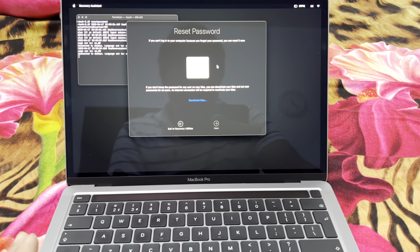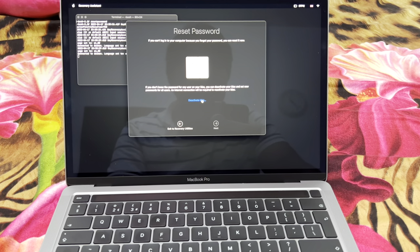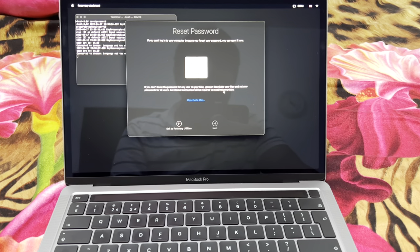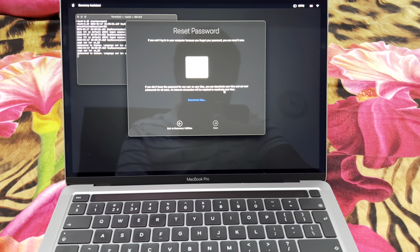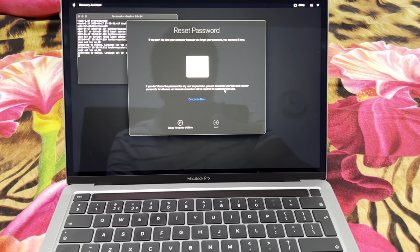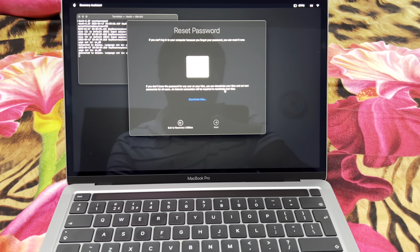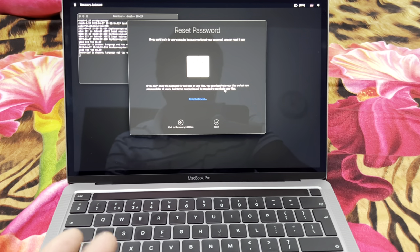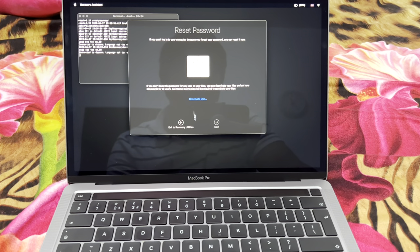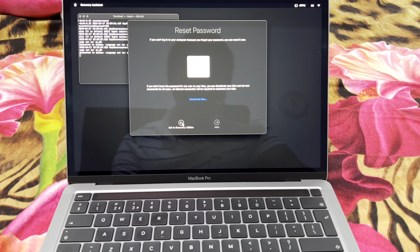Here we have an option to deactivate this Mac and reactivate it again. By doing so, you click on Deactivate and it will ask you for a new password. You can also set your hint there. After doing that, you can press exit to leave the recovery utilities.